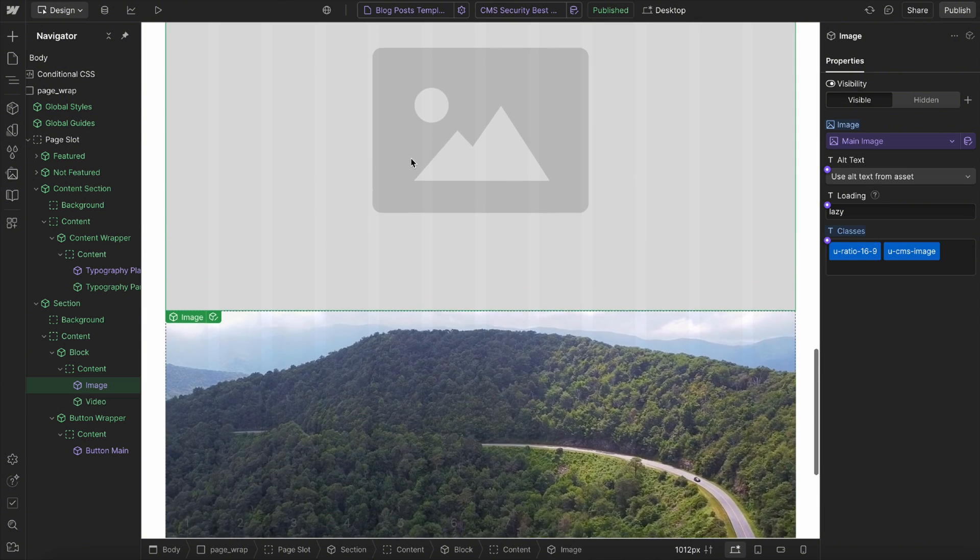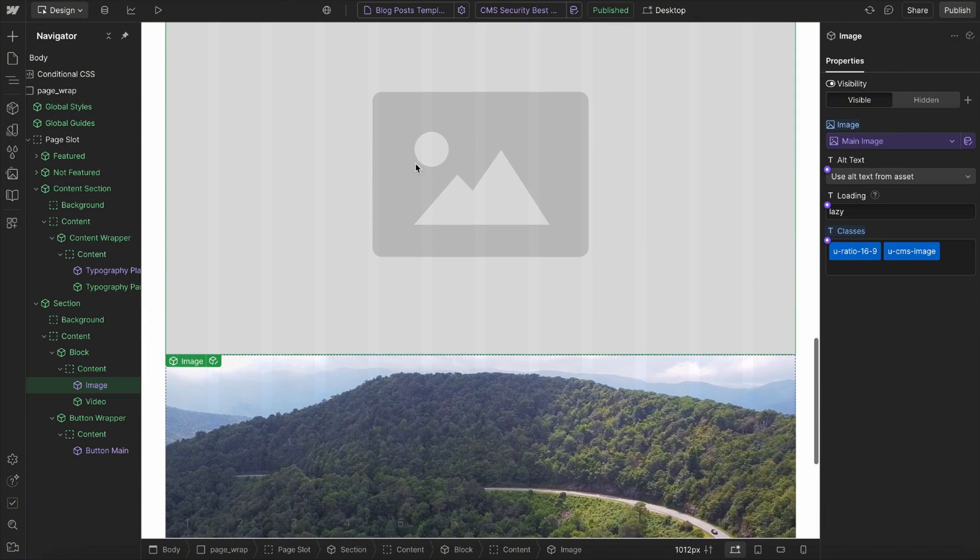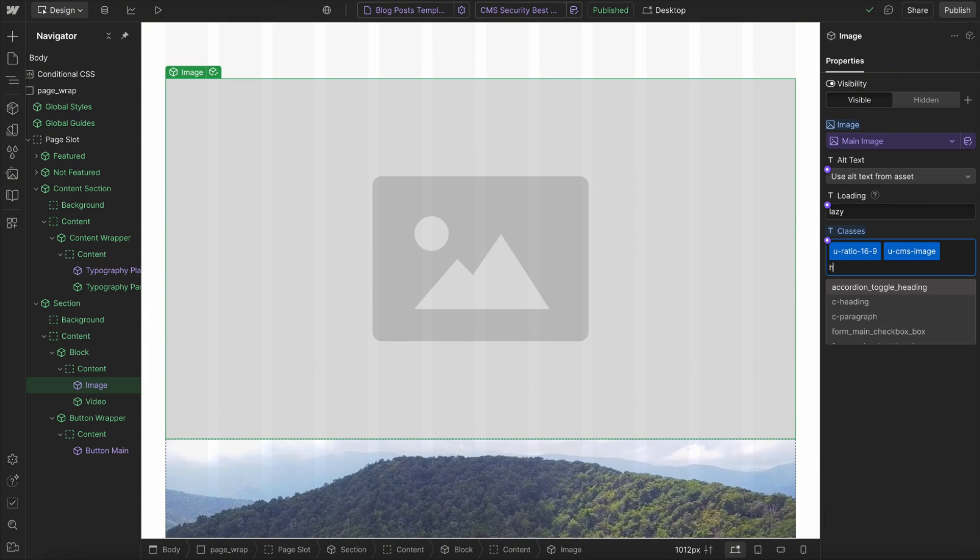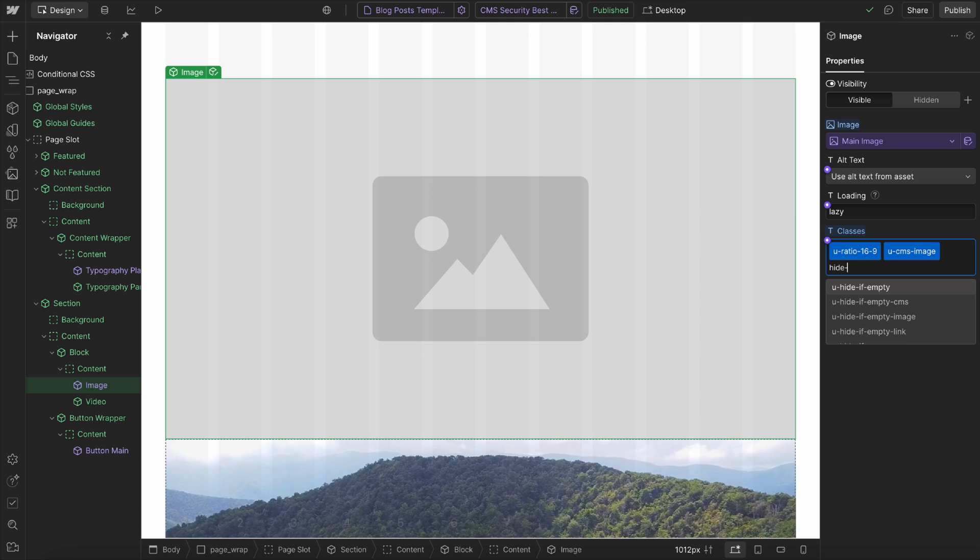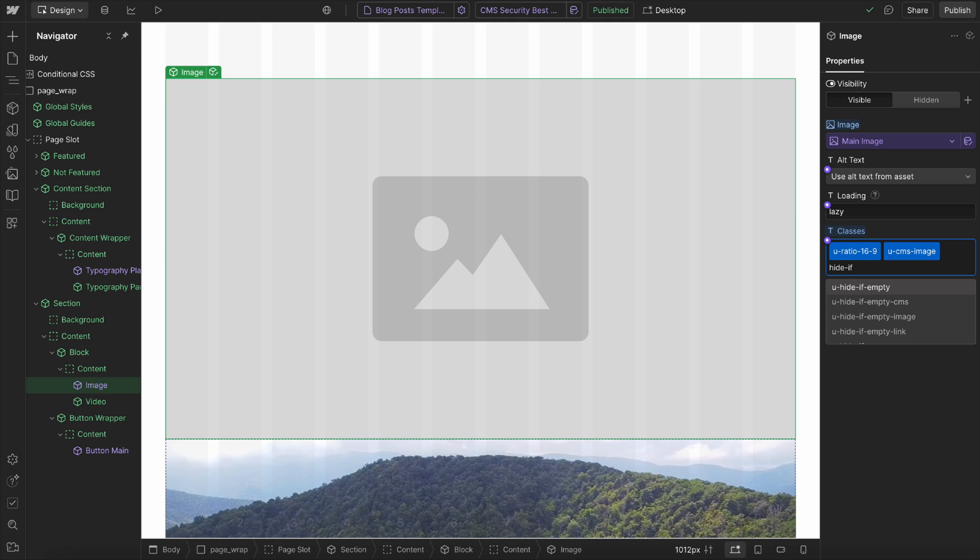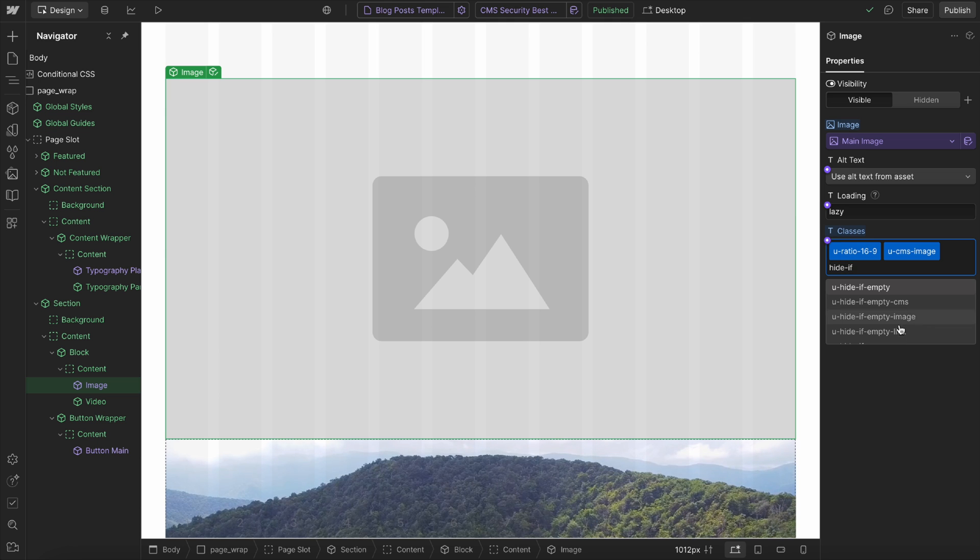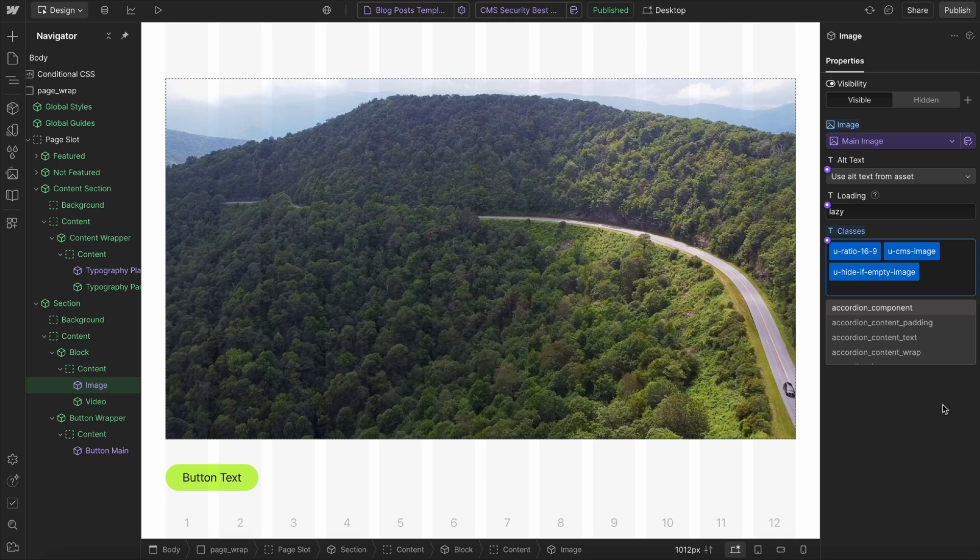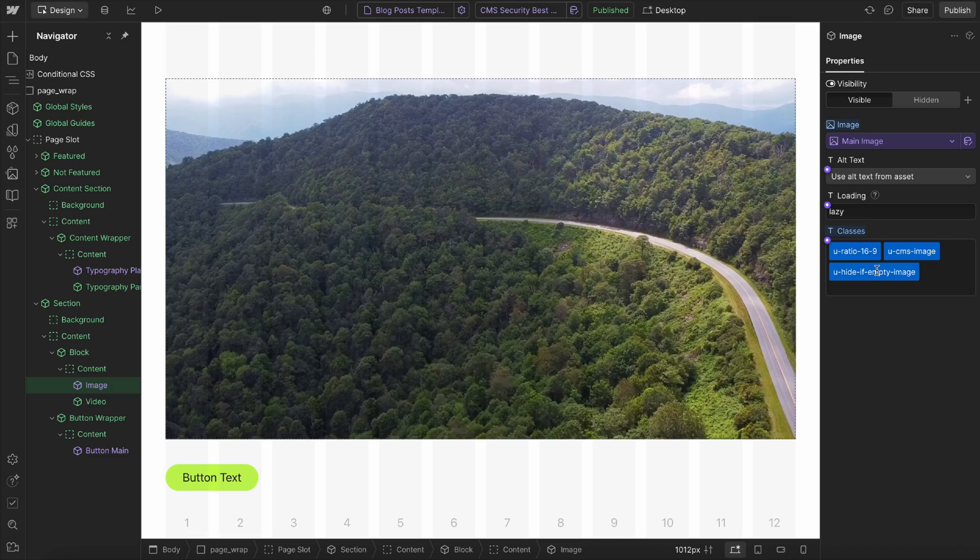Now, the image element itself, we want to hide if empty. So we'll give this image a class of hide if empty, and if empty image, and that'll hide the entire image.